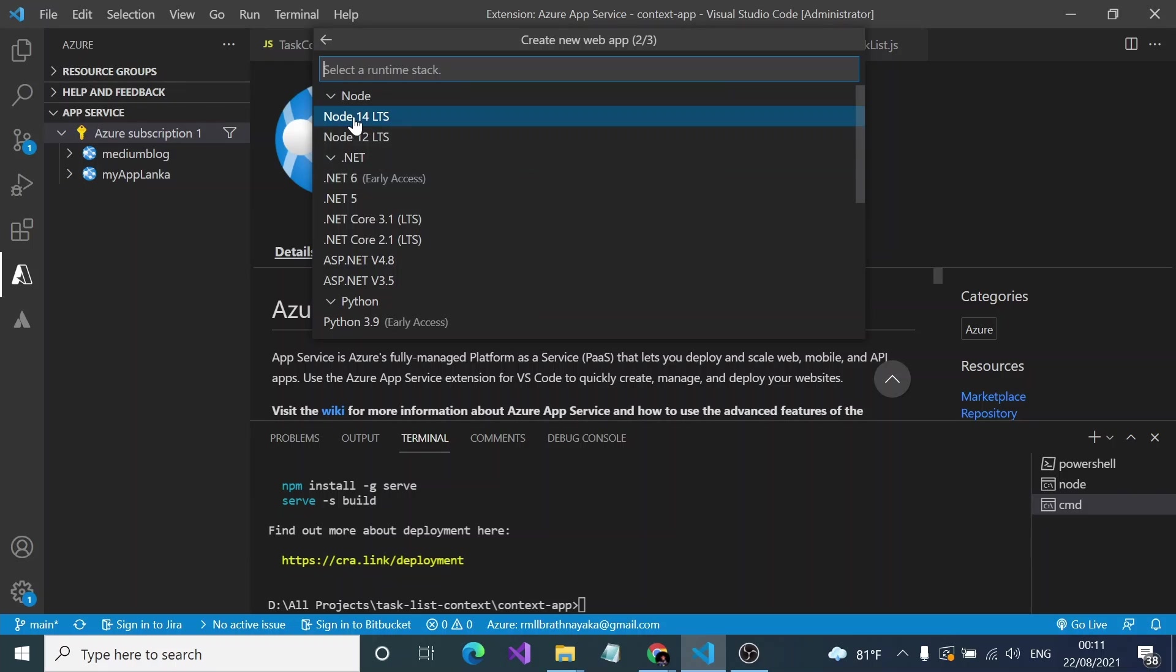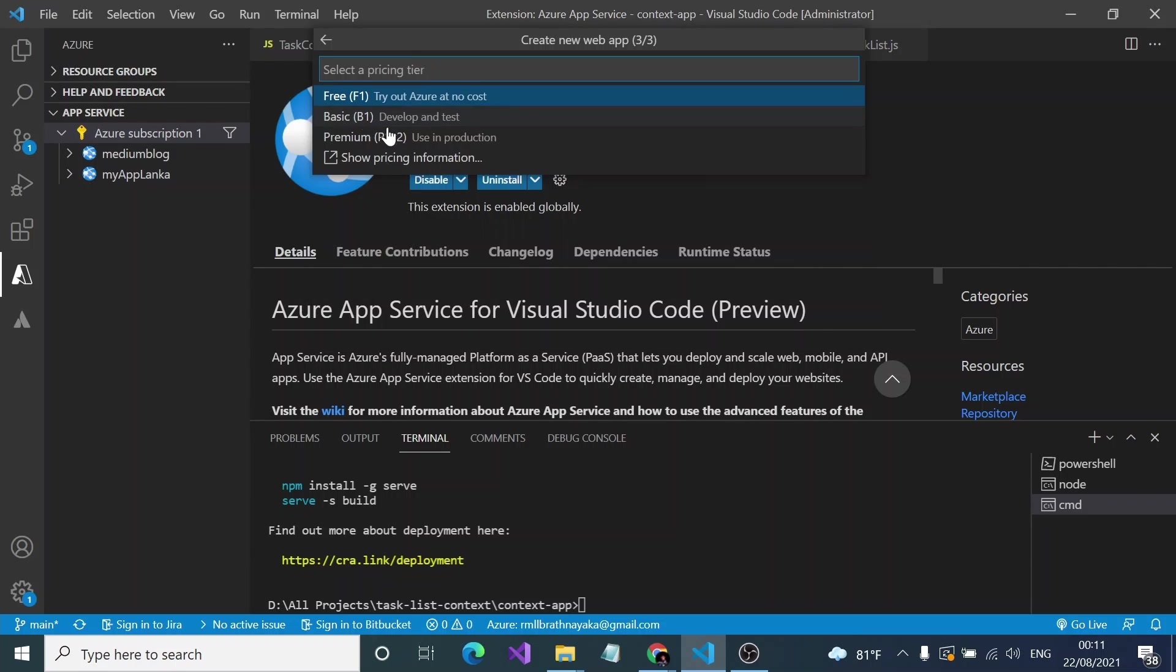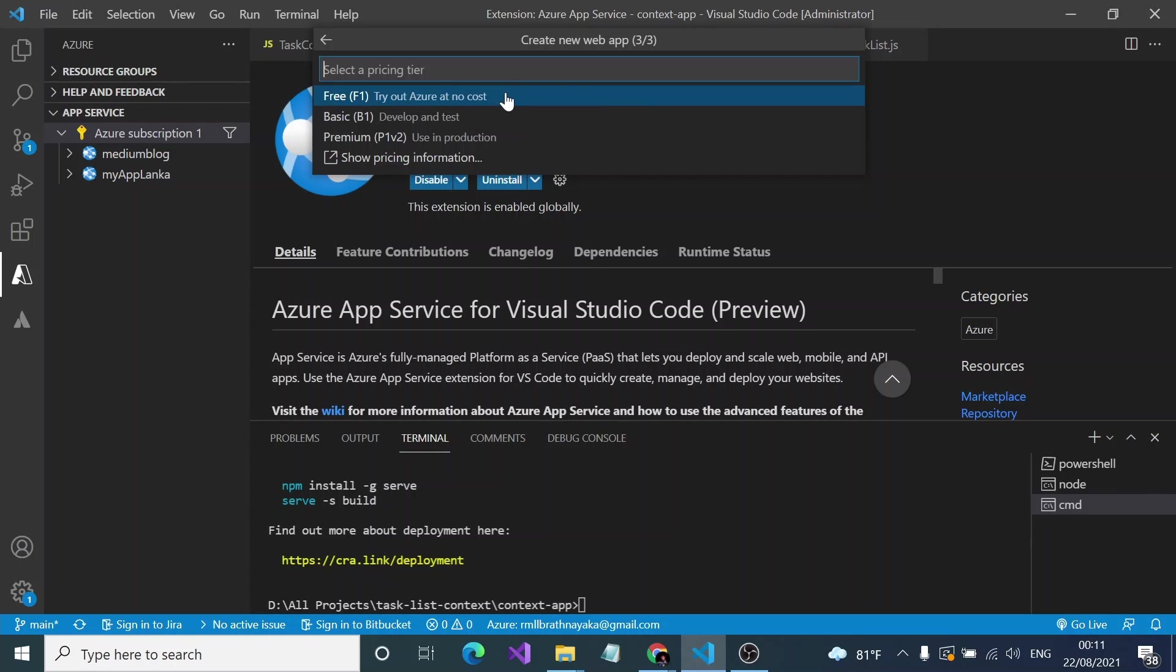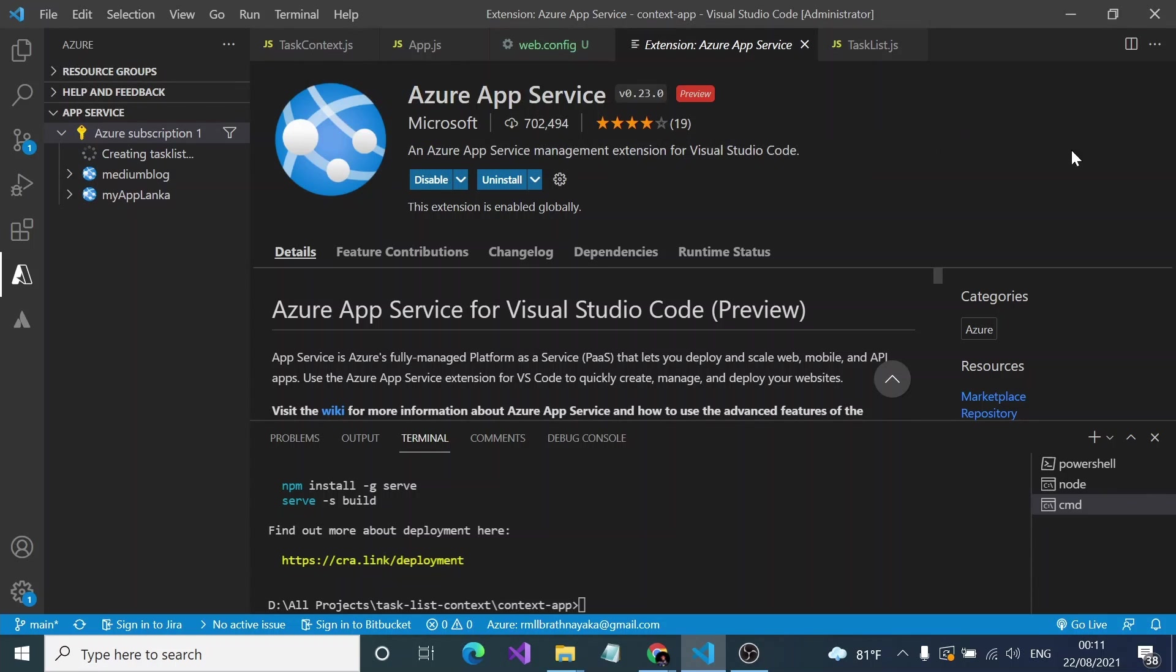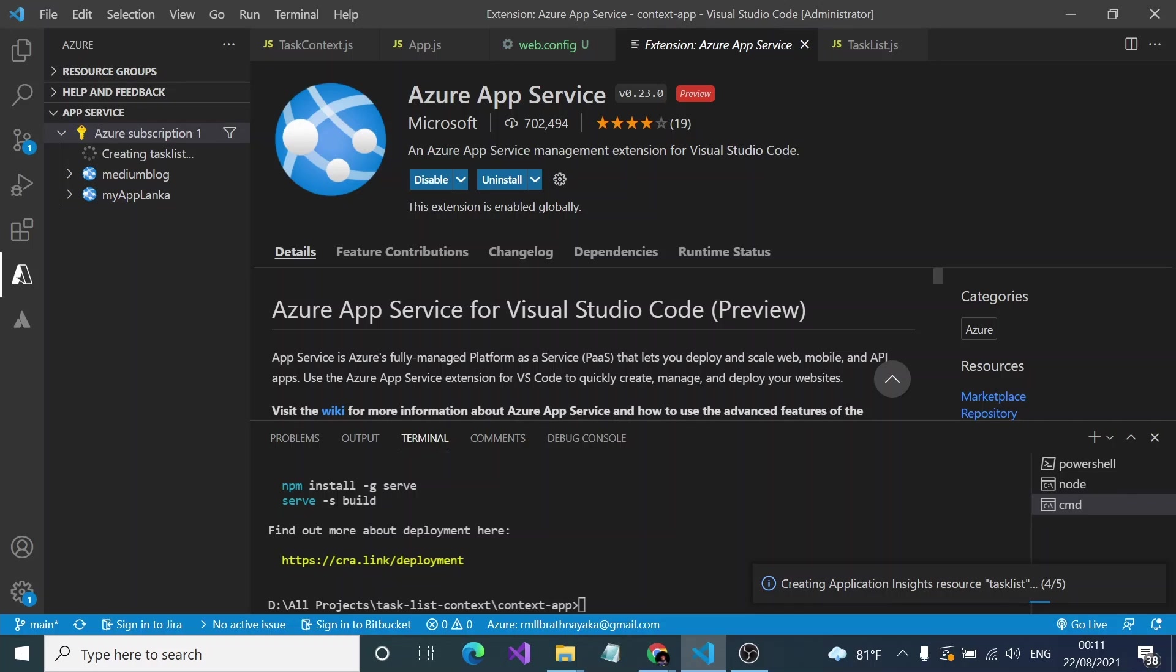And yes, here it appears. Select free version so you can host it at no cost as a free version. You can select it and you have to wait until this. As you can see here, it gives an error like website with a given name to-do list already exists. I don't know why this error appears in this stage, like previously it should appear while we give the name right.